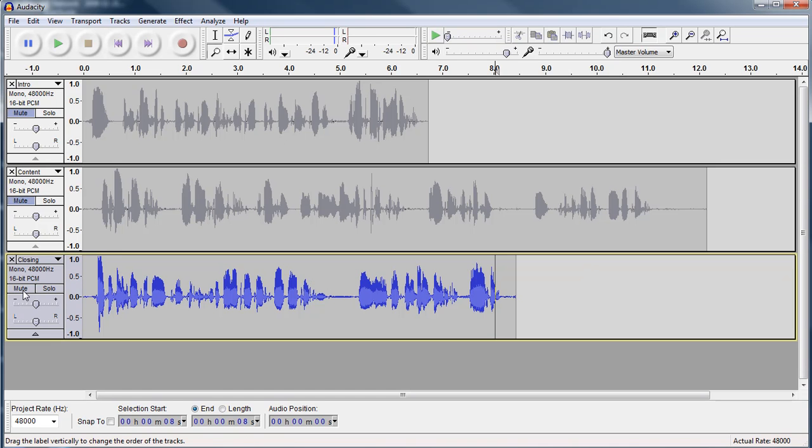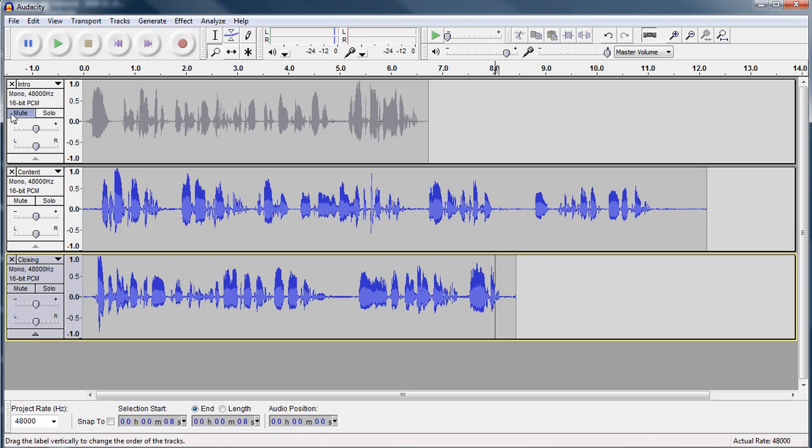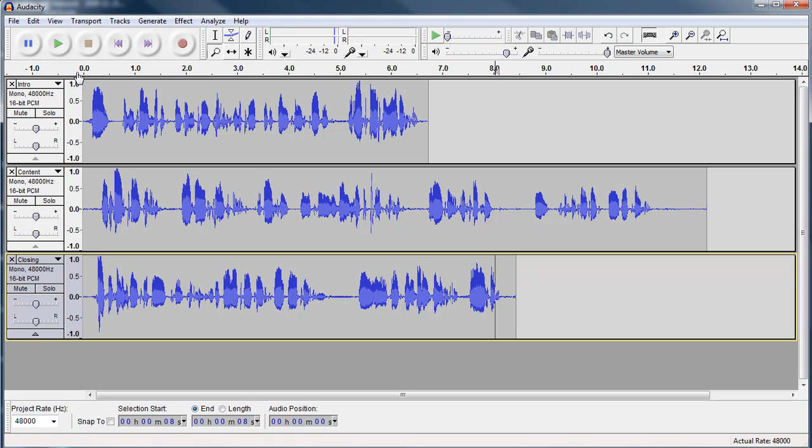Now, the next thing I want to show you is how to align your tracks. Right now, all three of these tracks are in a timeline, which is up here. It shows you where you are in your podcast. Zero here, one second, two seconds, you know, and it keeps going up.